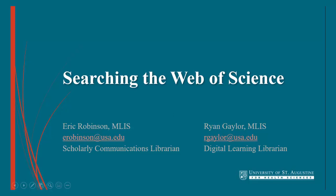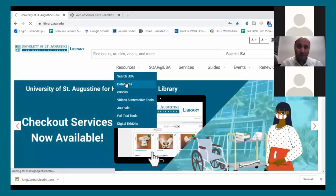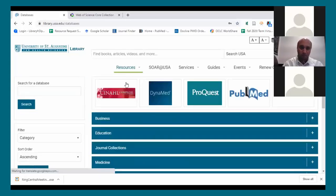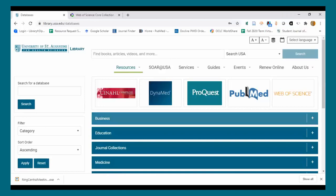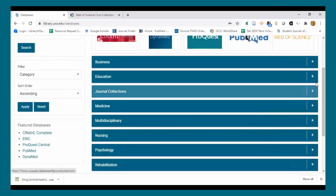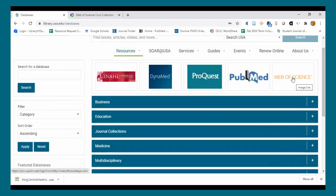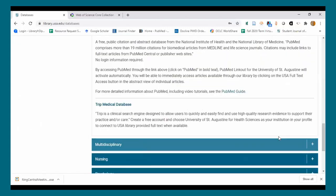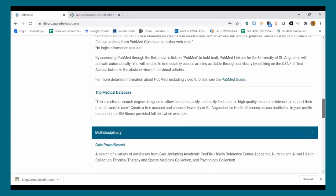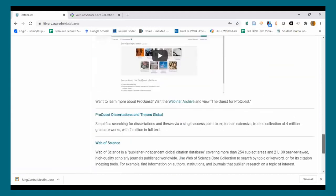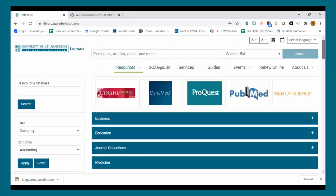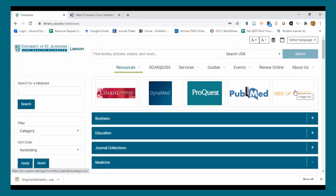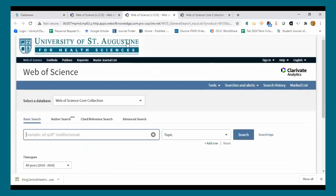To access Web of Science from the library's home page at library.usa.edu, go to Resources and Databases, hit the Resources drop-down menu, select Databases, and that'll take you into a list of all of our most-used databases divided up by subject. Web of Science is accessible there under Multidisciplinary, or because it gets such common use, there's also a quick link right at the top.